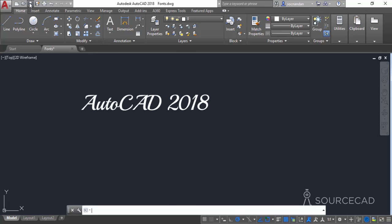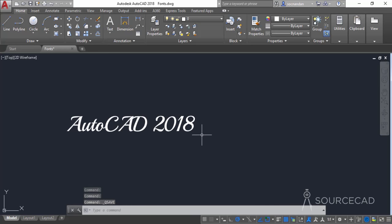Now let's save this drawing and look at the method of installing ShapeFonts. ShapeFonts are a little different from TrueType fonts and cannot be directly installed. To install them, you need to copy the font file into the Autodesk directory. The font directory path is located deep within the Autodesk installation folder.